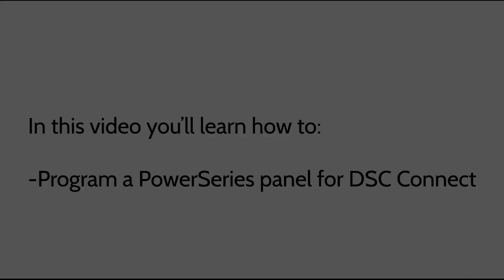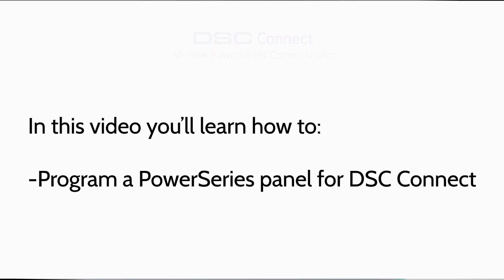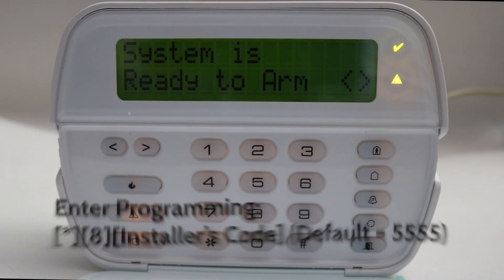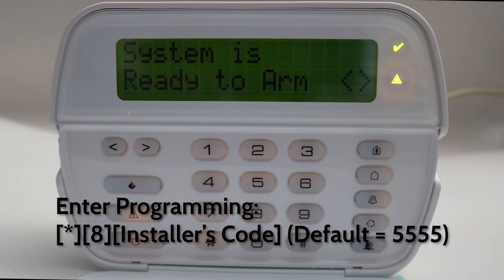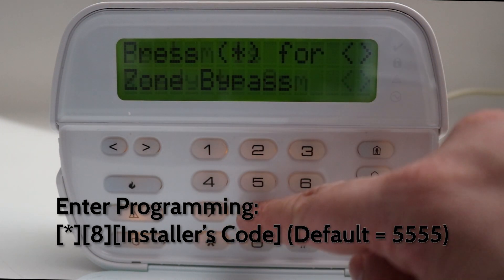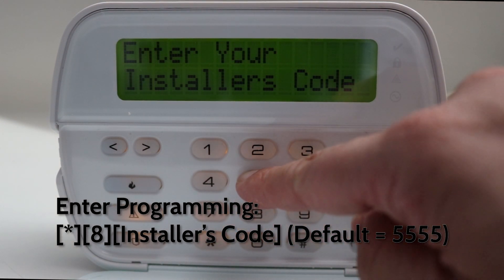In this video you'll learn how to program a DSC Power Series panel for DSC Connect. Enter programming with Star 8, installer code — default 5555.